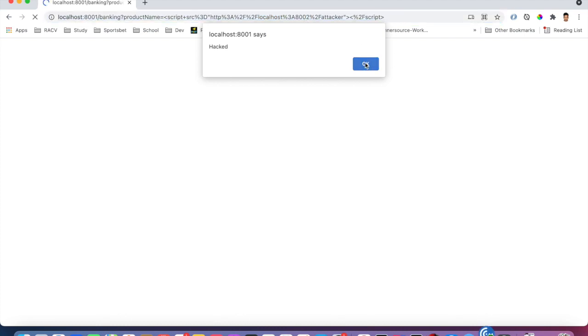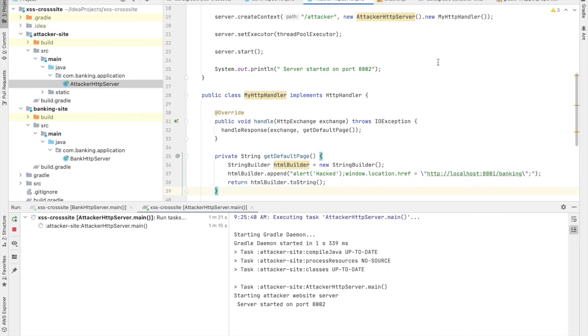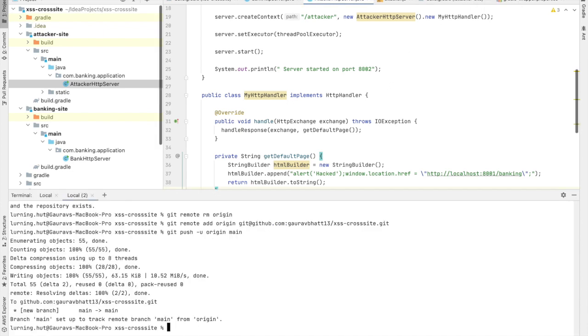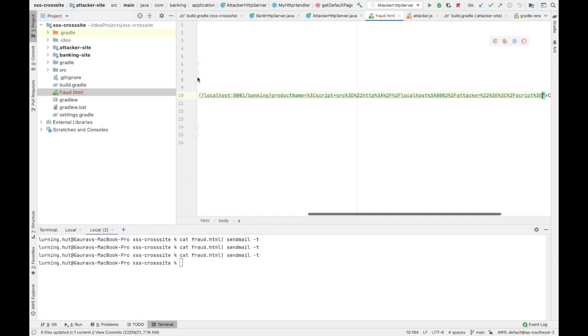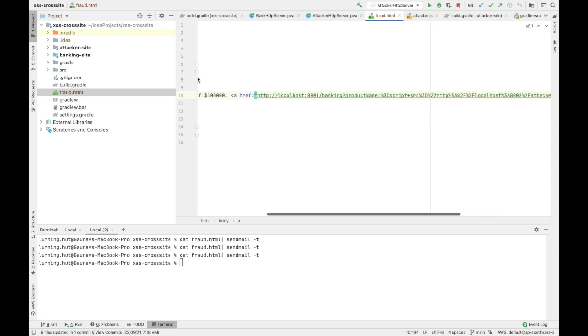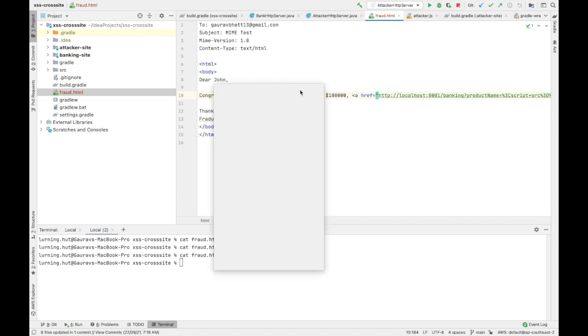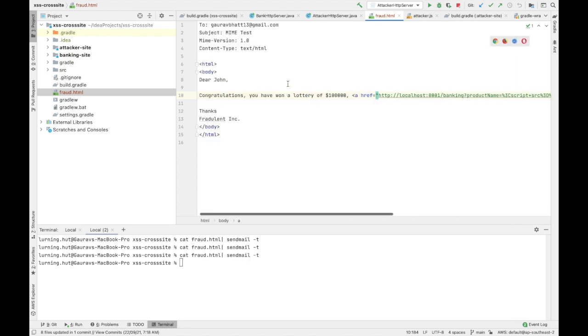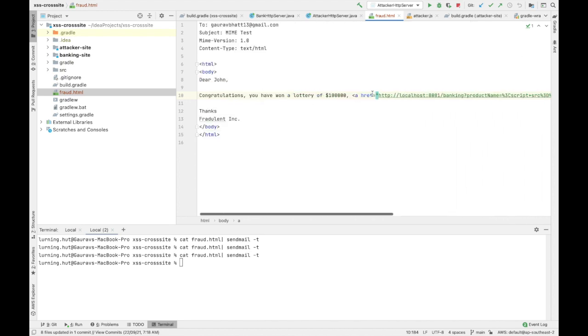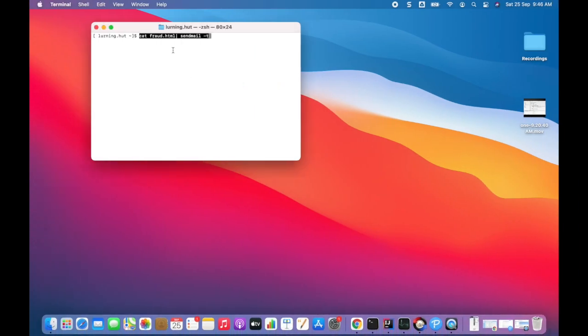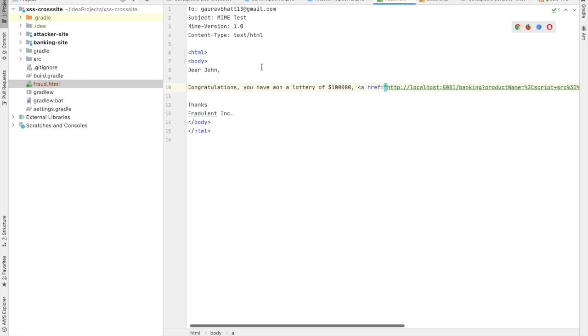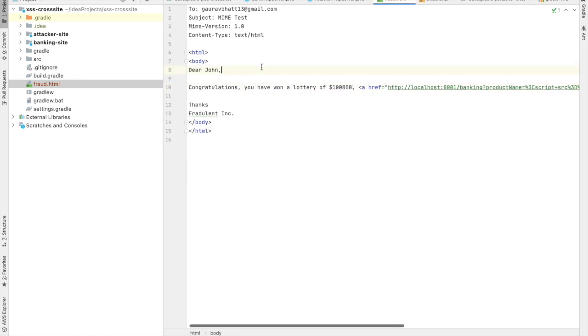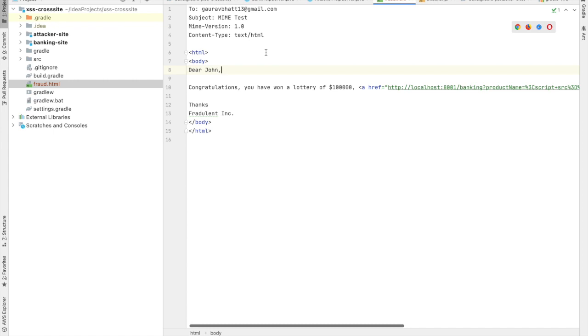I'm gonna take the URL now and try to do something with it. I've created this fraud.html page. If I click on this, I used that link and pasted it over here as an href for an anchor tag. If you see the template, it has a form HTML page, and I'm gonna use this template to send an email. The template has nothing but just a message saying congratulations you have won a lottery, with the link that we copied from there.